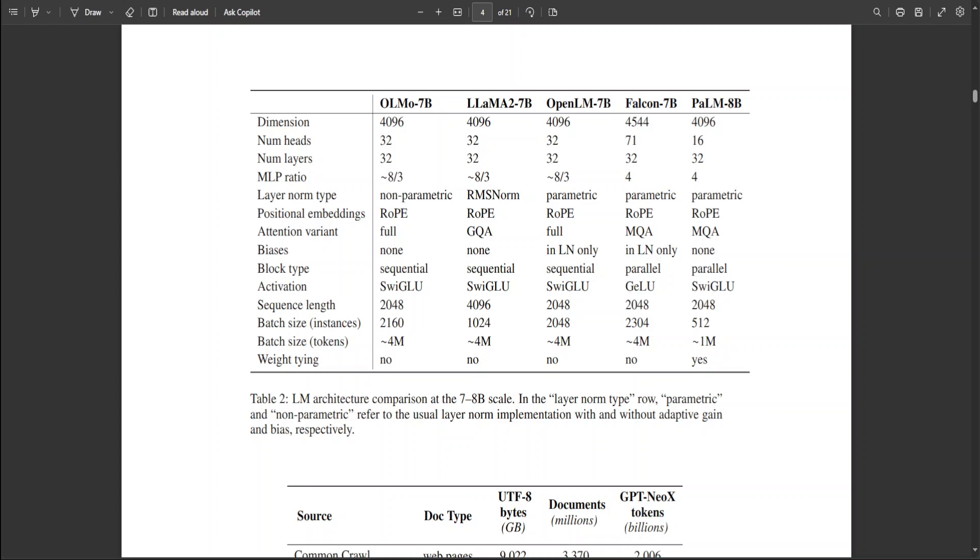I'm not sure it is true or not but Mistral 7B is trained on 2 to 4 times as many tokens as Llama 2, so it means that Olmo has already beaten Mistral 2 also.